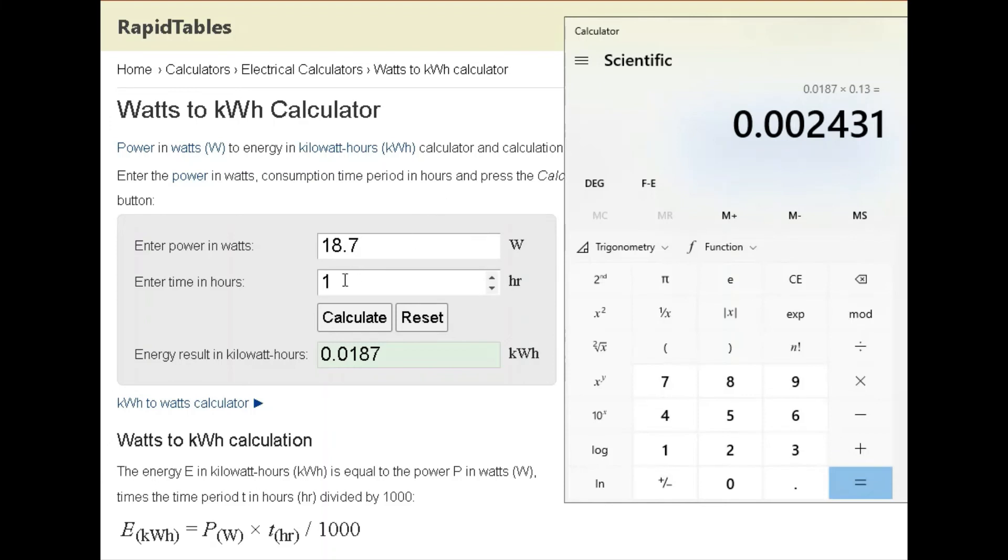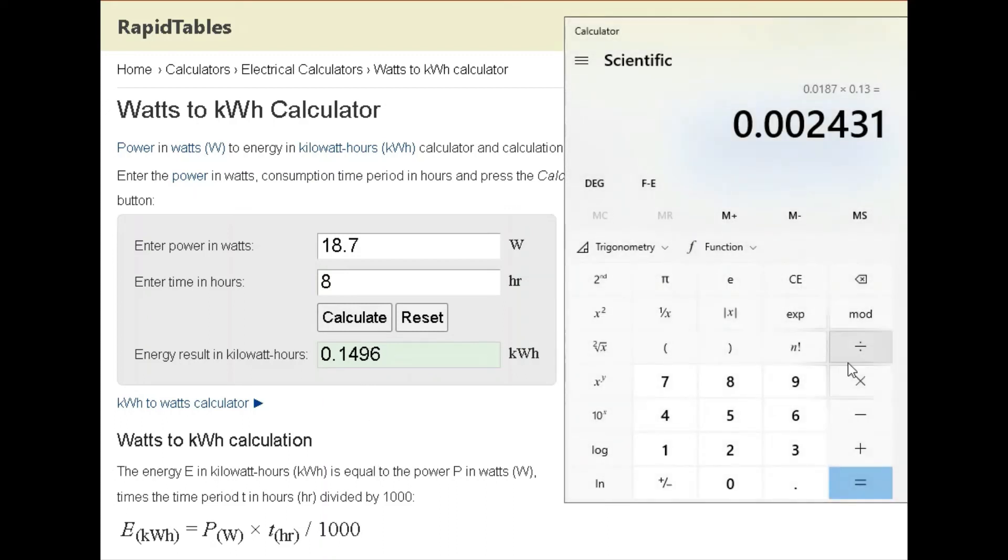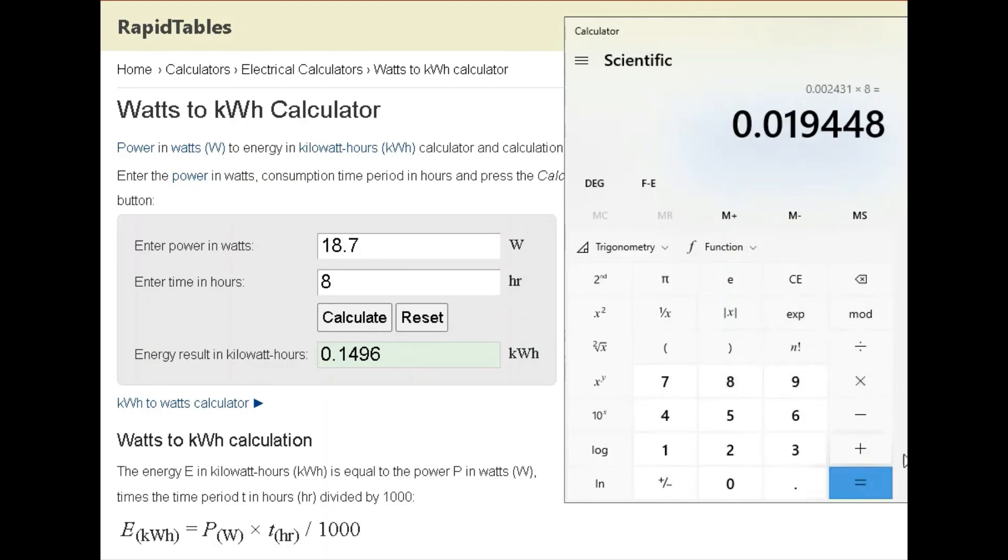Let's see for eight hours. 0.1496. If we jump back over to our calculator, we can do this times eight. It's only coming in at two cents to run it for a night's sleep. That's pretty crazy.